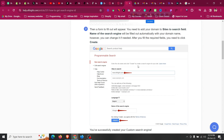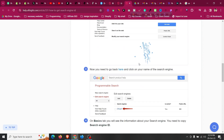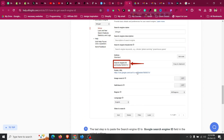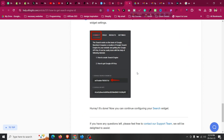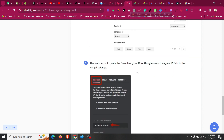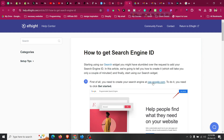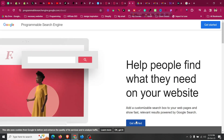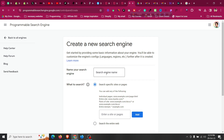Go to cse.google.com to create your search engine. Click 'Get Started' and fill out the form. In the 'Sites to Search' field, put your website URL. The tool will give you the Google Search Engine ID and the API key. Let's go to cse.google.com and click 'Get Started'. Follow these steps and then we need to name your search engine.